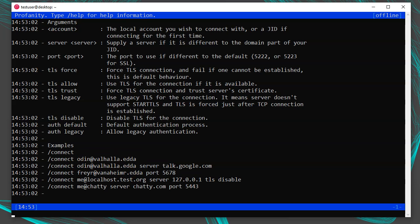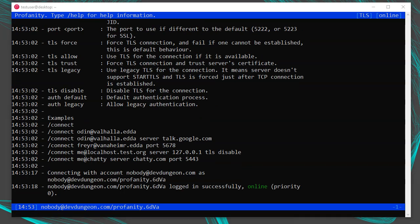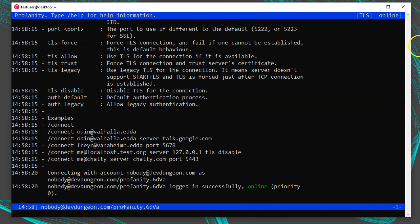If I run /connect nobody@devdungeon.com and press enter, it'll ask me for my password, and then I'll be connected. If your server is using a self-signed SSL certificate, you might get a generic login failed message. You can tell Profanity to trust the certificate in your connect command — for example: /connect nobody@devdungeon.com tls trust. This tells Profanity to trust the cert even if it's self-signed or you don't have the CA.